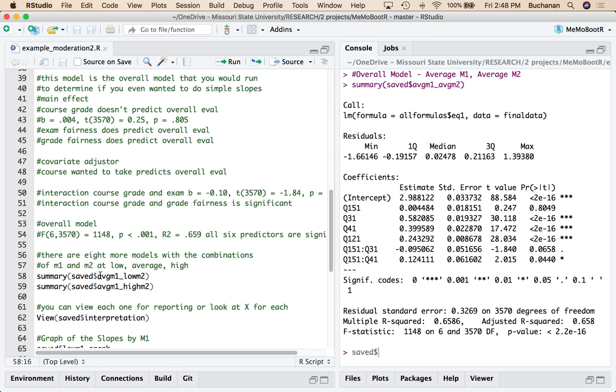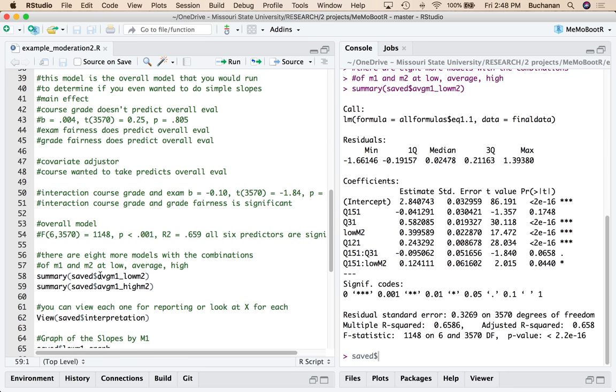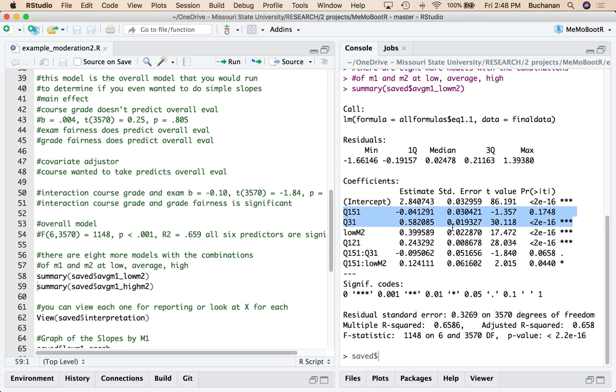And you can start pulling the models and looking at the predictors. Mainly, you're just going to be interested in X, right, and what happens to X as you go along. And so you could do that for low, average, and high and do all nine on your own.